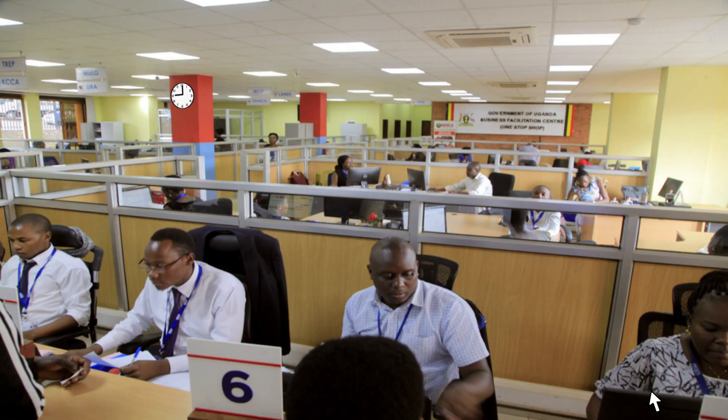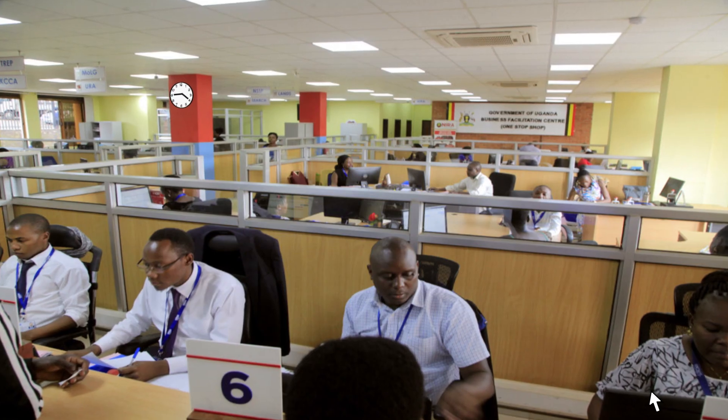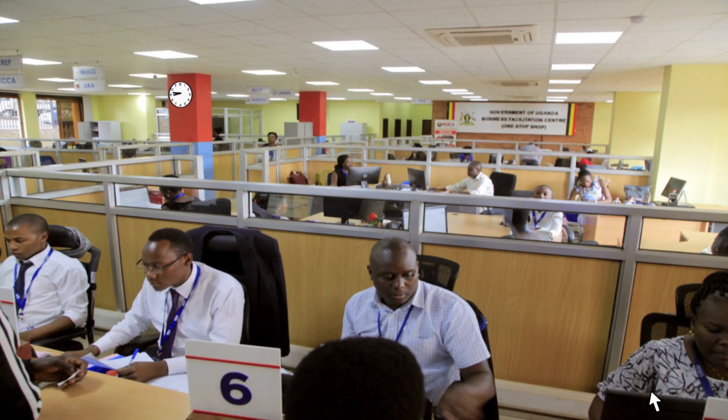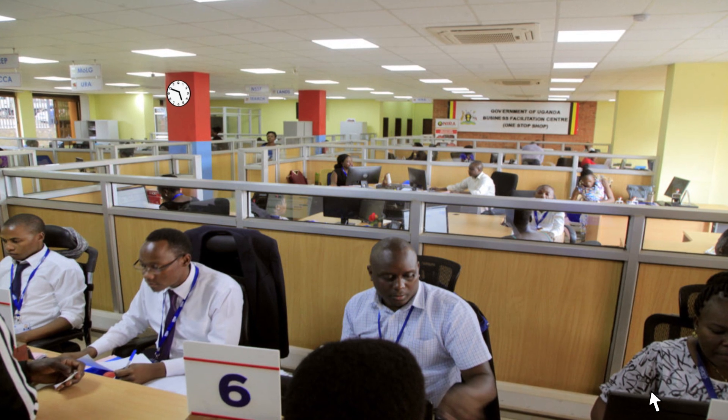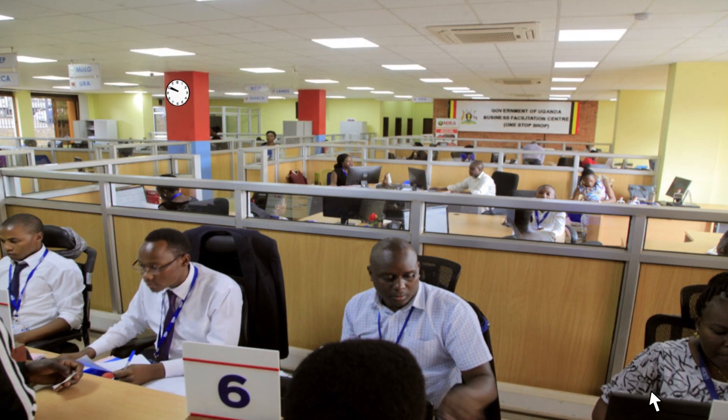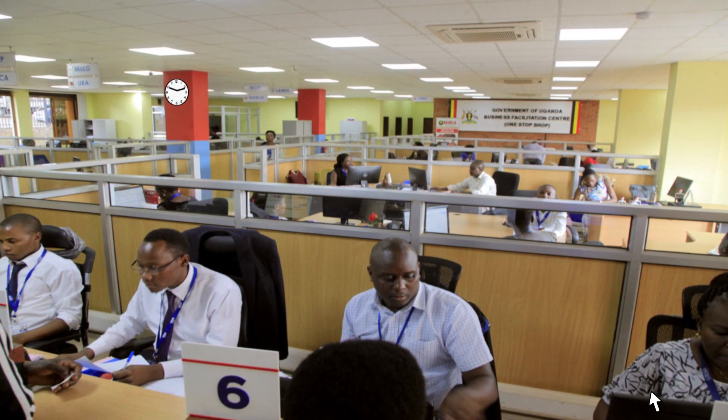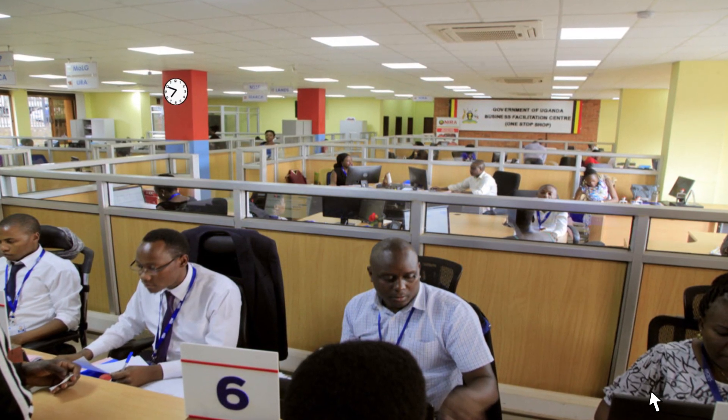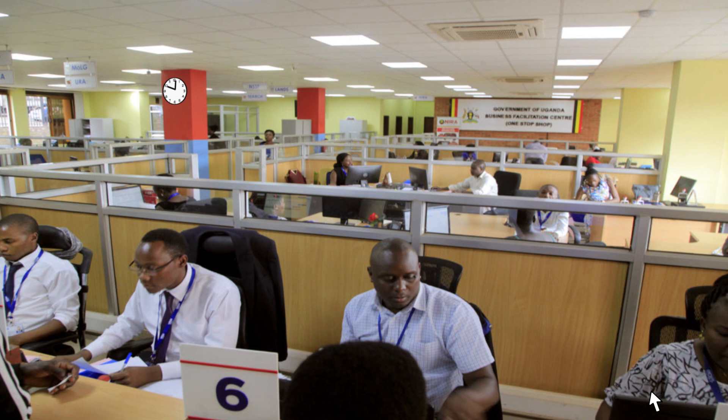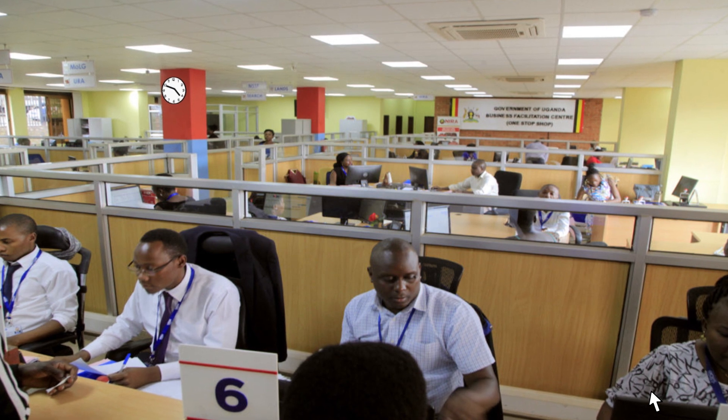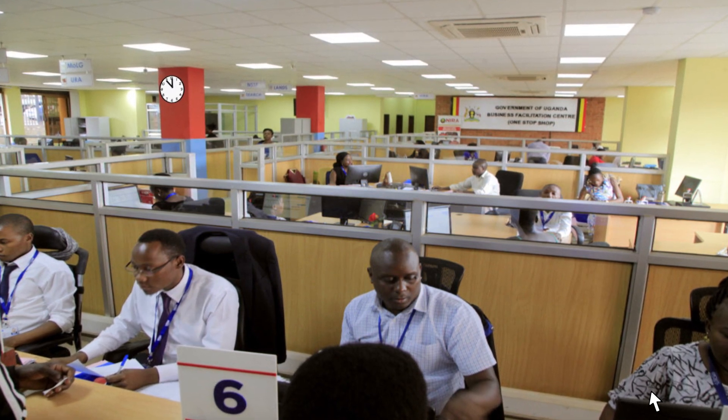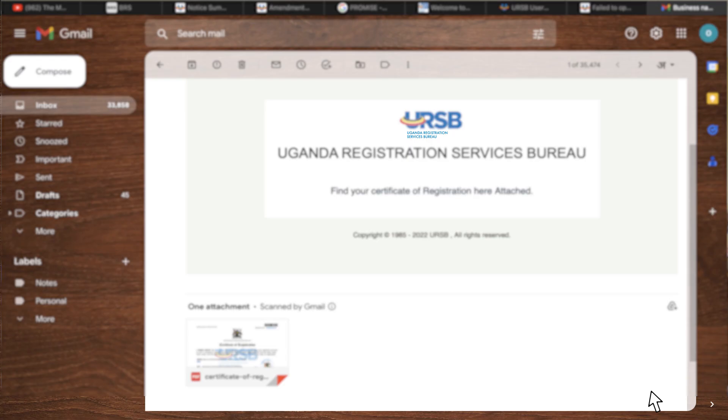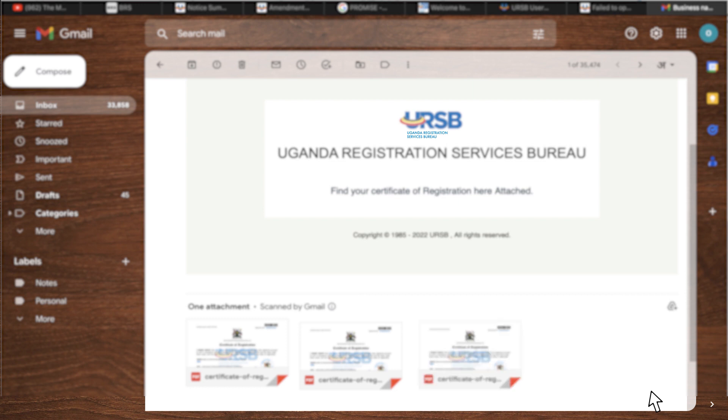The registry will thereafter review and either approve or reject the application within a specified period. Once the application is approved or queried, the applicant instantly receives an email notification containing the relevant attachments via their official business account email.